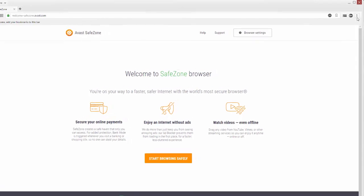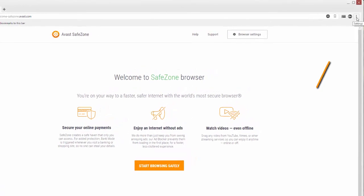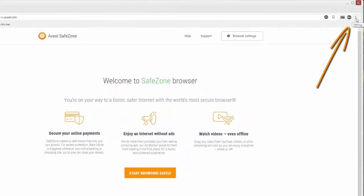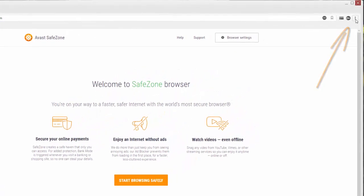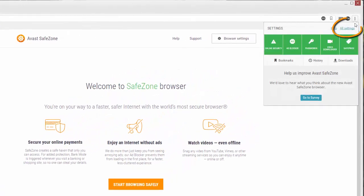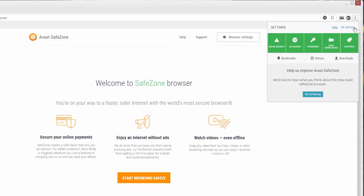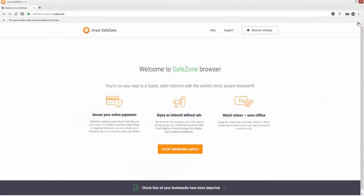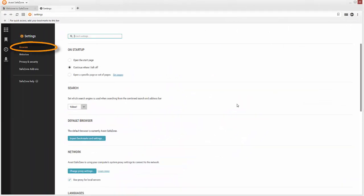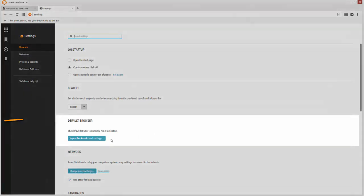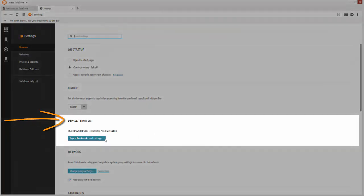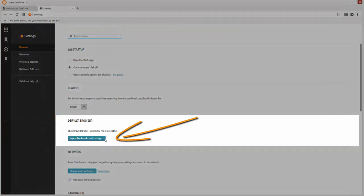In SafeZone Browser, click the Settings icon and select All Settings. In the Browser section, under Default Browser, click Import Bookmarks and Settings.